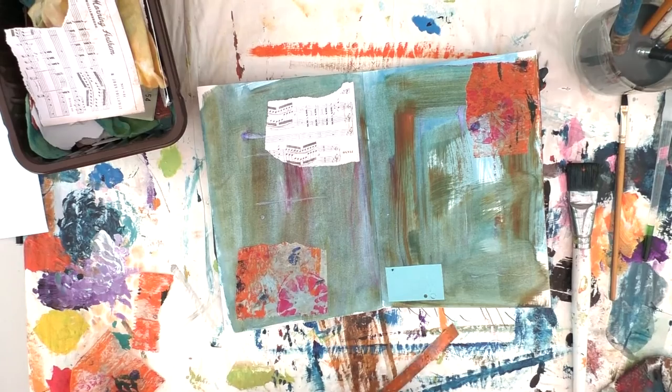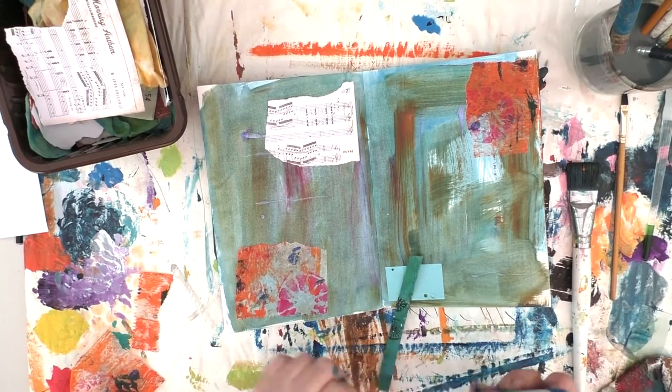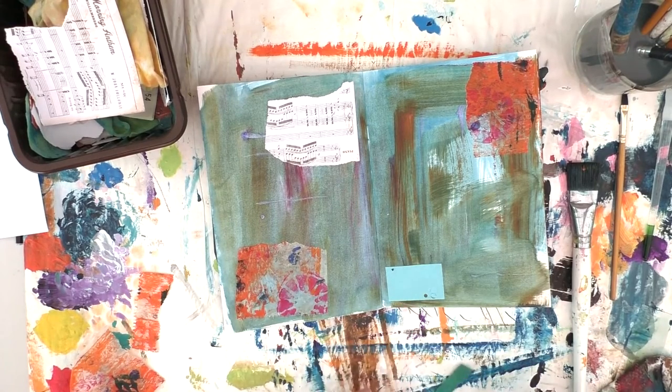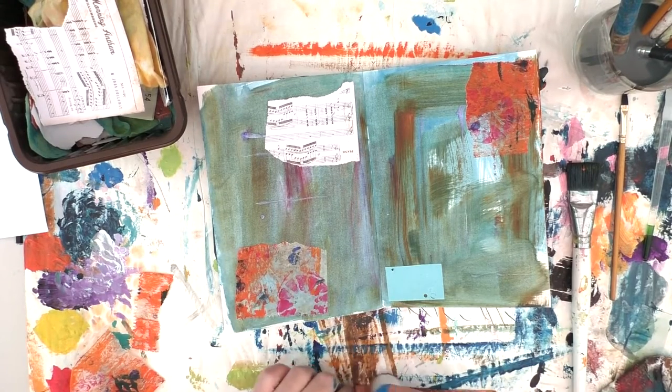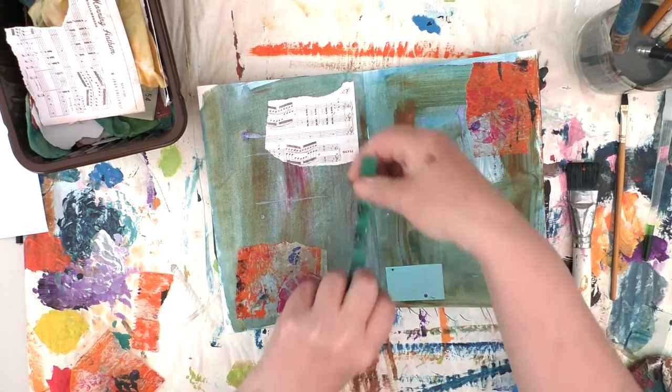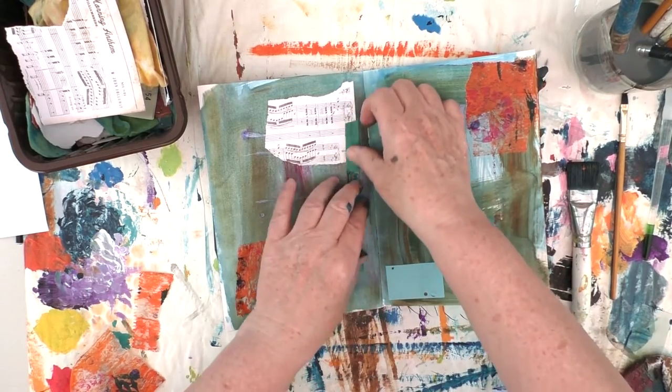So that piece just wasn't sticking too well, so I just decided to take a couple of seconds just to make sure it is stuck down.